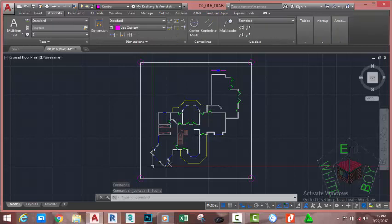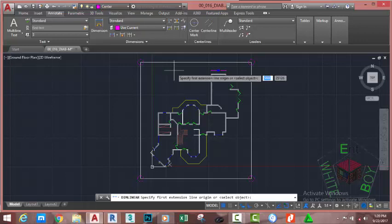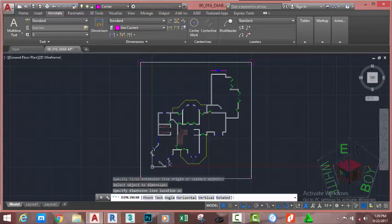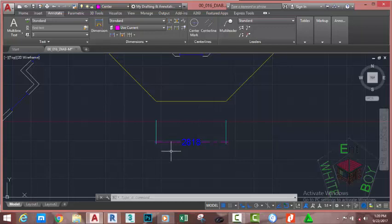Go to the Annotate tab, Dimension panel and select the Linear Dimension command. At the specify first extension line origin or select object prompt, let's use the Select Object option first — just press Enter. Click on any object in the drawing and move down. AutoCAD dimensions the selected object, but as you can see the dimension is in the wrong layer; it was drawn into the Center layer instead of the Dim layer.